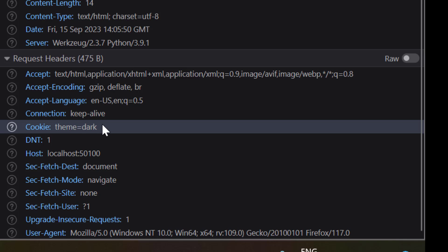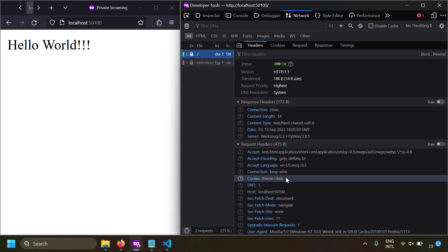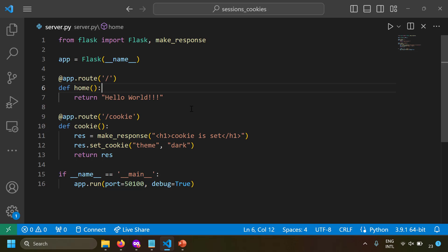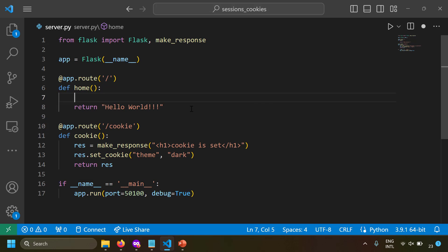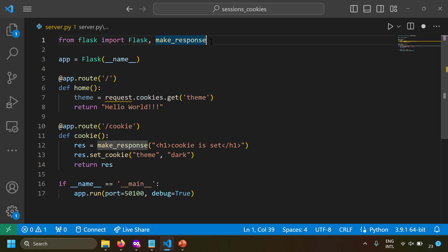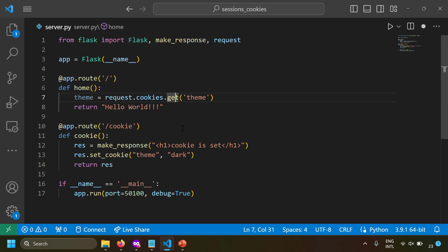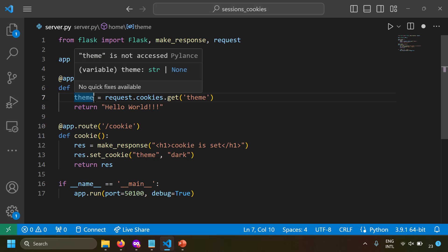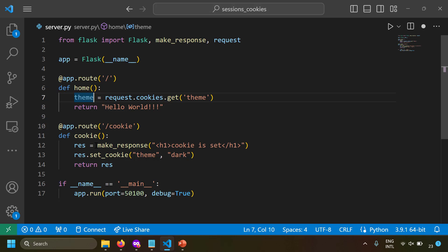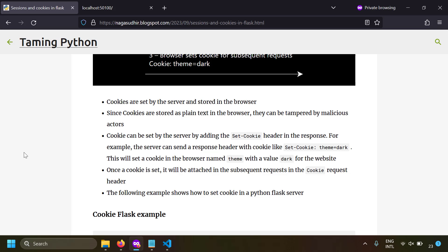At the server side, to access cookies sent by the browser, import 'request' from Flask and use 'request.cookies.get(key)'. For example, 'request.cookies.get("theme")' would return 'dark'. This is how you can read cookies on the server side.